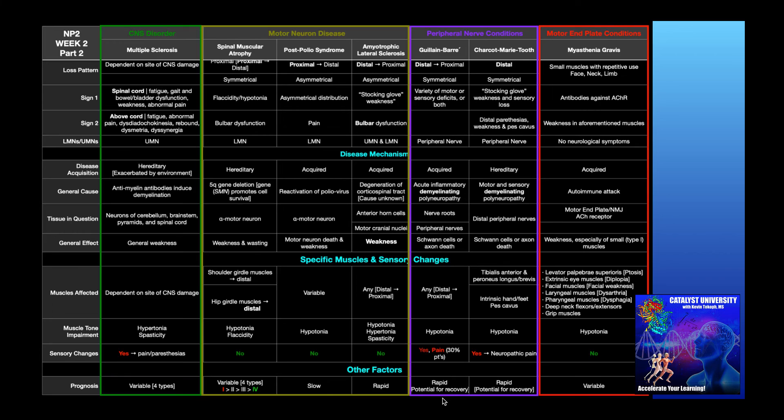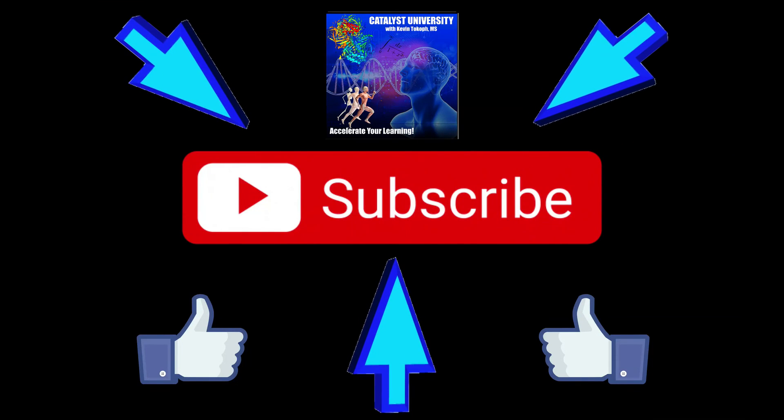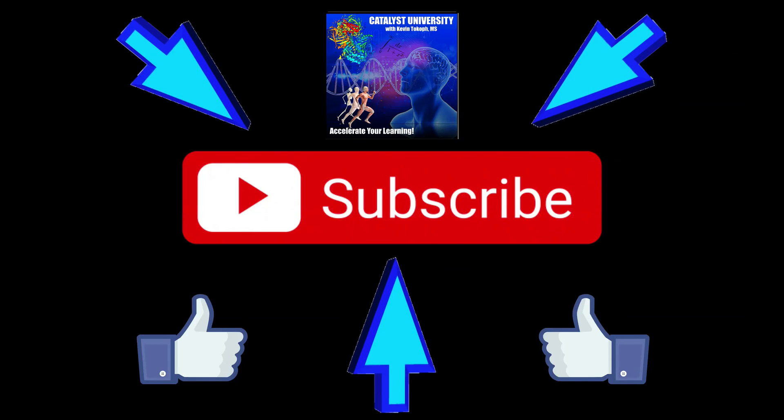Hopefully this video gave you a good understanding of Guillain-Barre syndrome. In the next video, we're going to do a little bit with Charcot-Marie-Tooth. Please make sure to like this video and subscribe to my channel for future videos and notifications. Thank you.